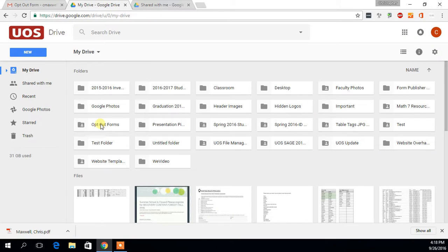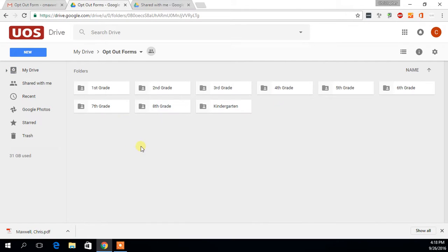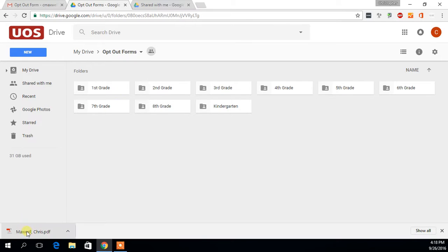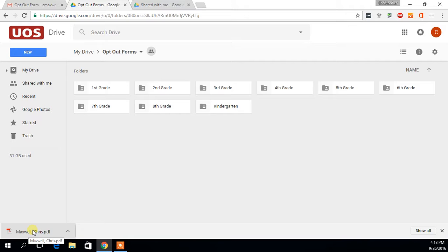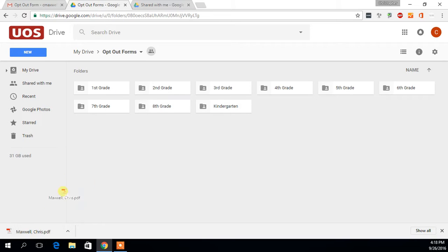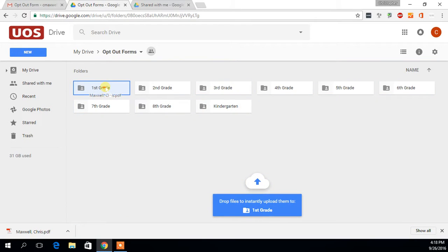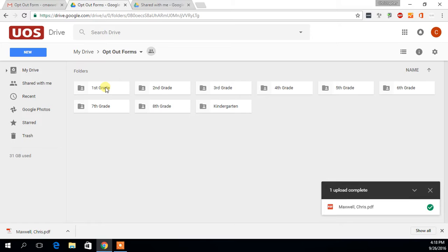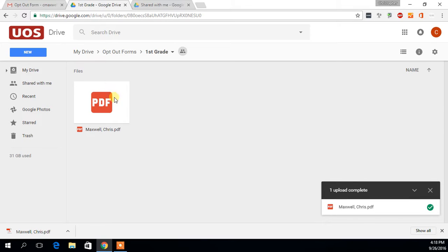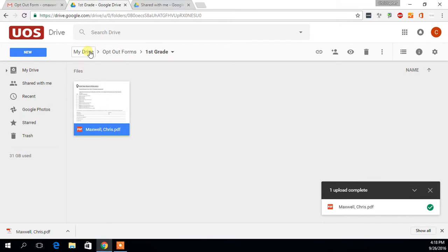Now you can go over in your Drive to that opt-out forms folder and you'll see it's split up by grade. So let's say that I just saved and renamed the PDF from a student who is in first grade and I've still got this button up on my browser. I can just click and drag here on into the first grade folder. You can see it uploaded just fine and that's all you need to do.